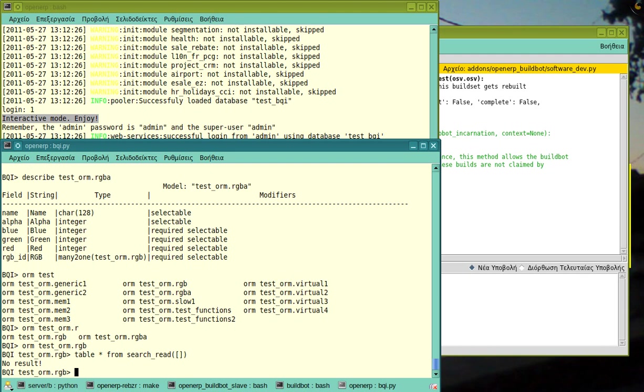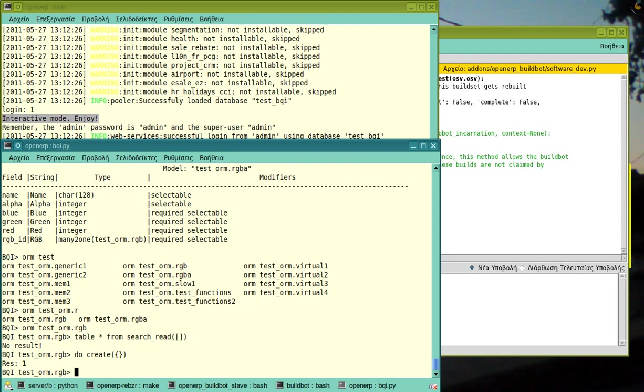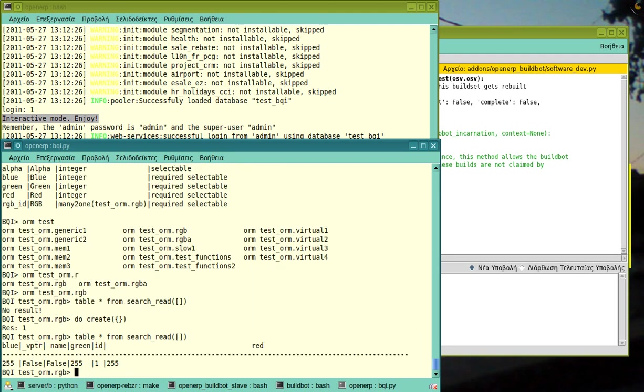So, I will do a do create. Do means send the rest of the line like a Python command to the server verbatim. Let's see if we can create with defaults. Oh, yes. We can create with defaults. So, it made a white. Yes. Blue, green, red is white. So, it made a white thing.